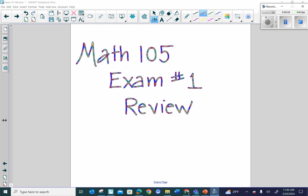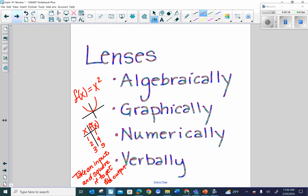Welcome back, Math 105 students. Perhaps you watched the introduction to this exam number one review. This particular portion continues on into doing the problems. Recall that the four lenses we'll be looking at all of our topics through are algebraically, graphically, numerically, and verbally. For example, if I had f of x equals x squared, we know that's a parabola with the vertex right there at 0, 0. We know we could look at numerical values of inputs and outputs, and we may have a situation word problem associated with that function.